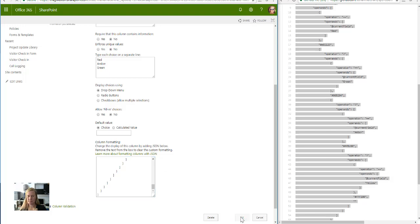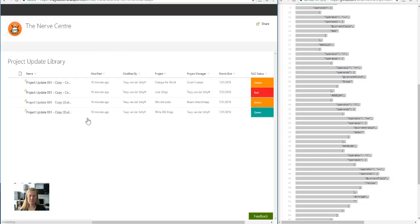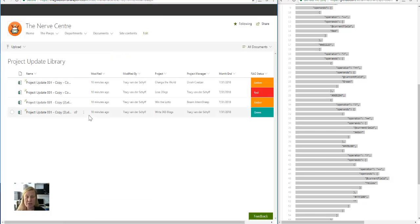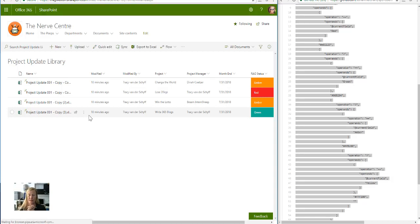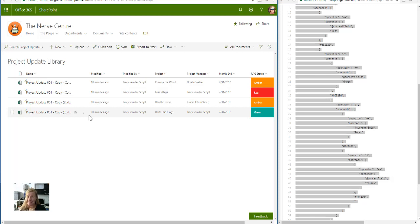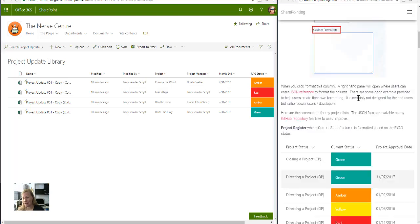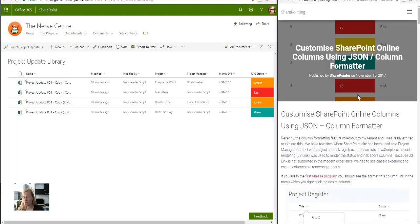When I go down to the bottom here where it says column formatting, change the display, paste, let's take a look if this works. You'll see that my lose 20 kgs project is blood red, I'm not getting very far with that, but my write 365 blogs is green which I'm nearly done. So I just want to say thank you so much to the SharePoint.